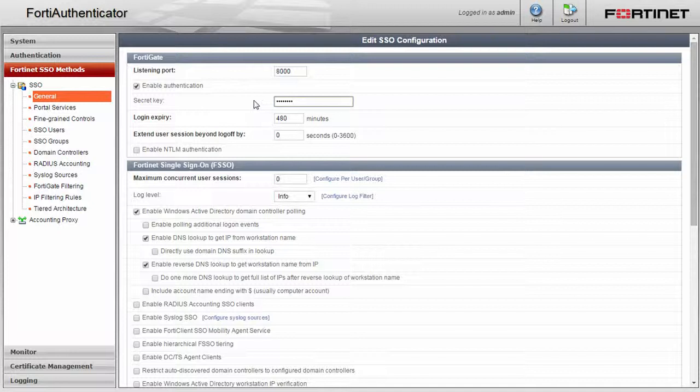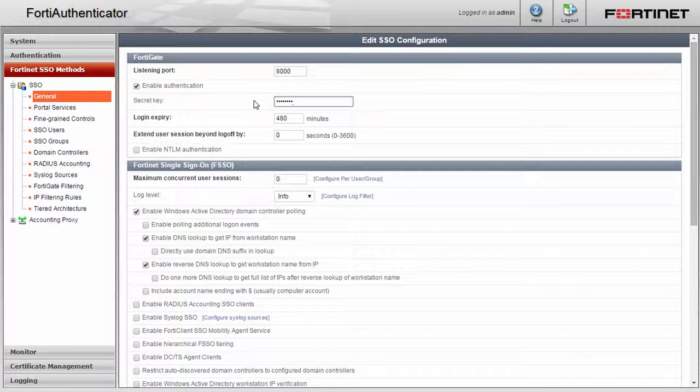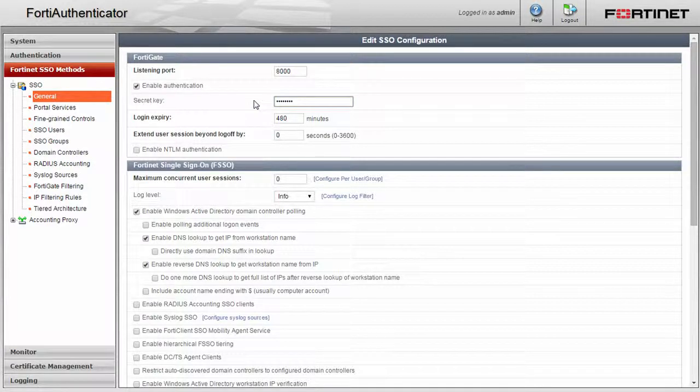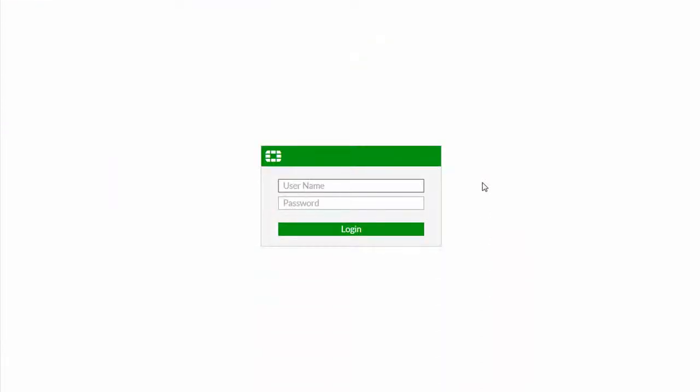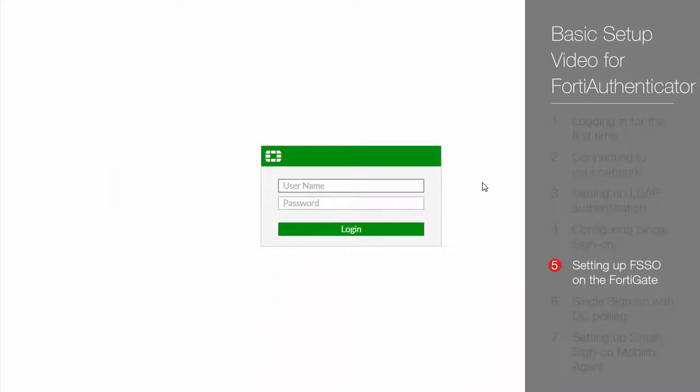The default port is 8000, so make sure that is open on your firewall or change it to something more appropriate for your network. Click OK. Now the FortiAuthenticator is ready to communicate with our FortiGate.